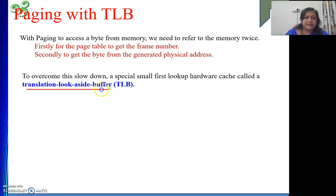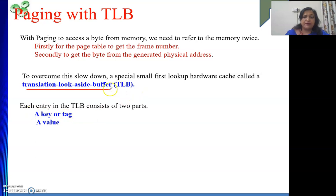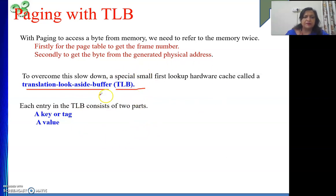The beauty of this buffer is that it will be on a faster memory, that is cache memory. Actually, TLB is there as part of your MMU. So MMU is on your cache memory and one part of it is implemented as your TLB.